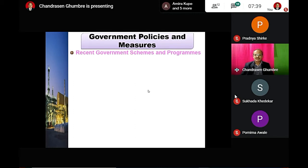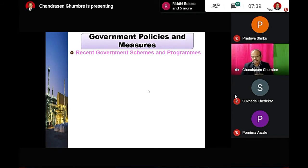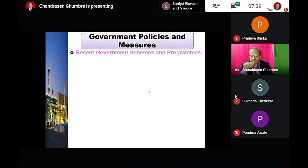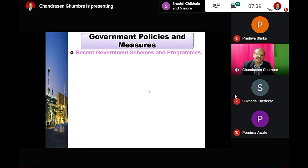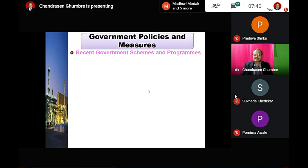Now we look at government policies and measures. In the last two lectures I already showed you what government initiatives have been taken. The government is trying to develop industries through various programs. The industry should not depend only on the system — rather, the system should follow and support the industry. So what are the recent government schemes and programs implemented for the development of micro, small, and medium industries?